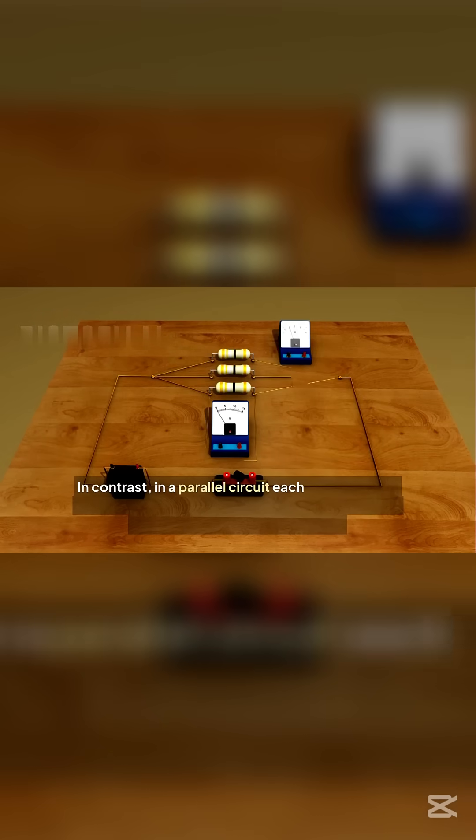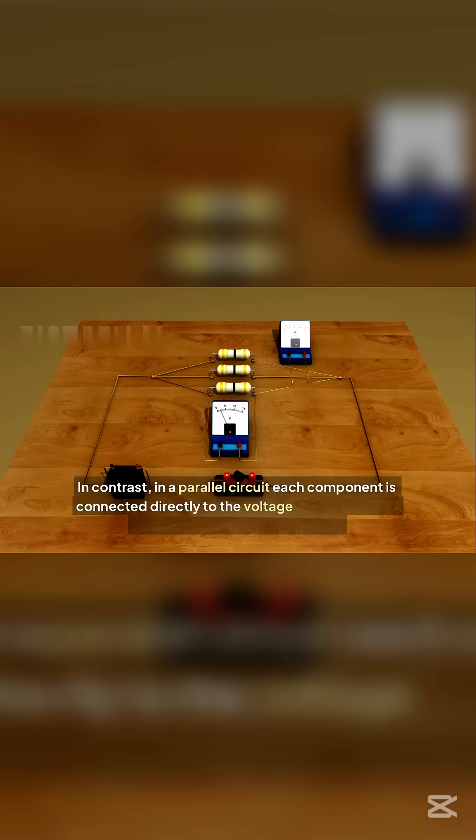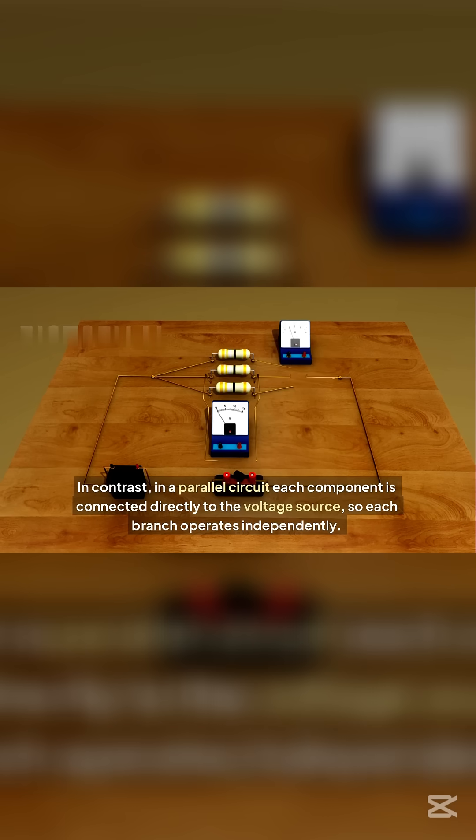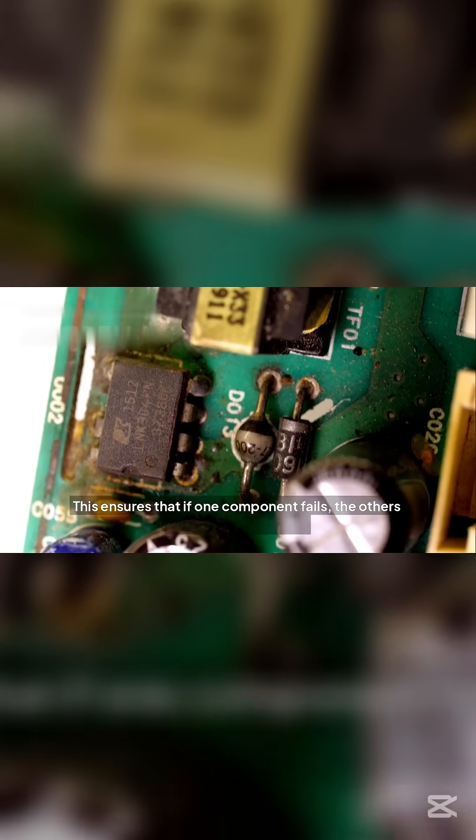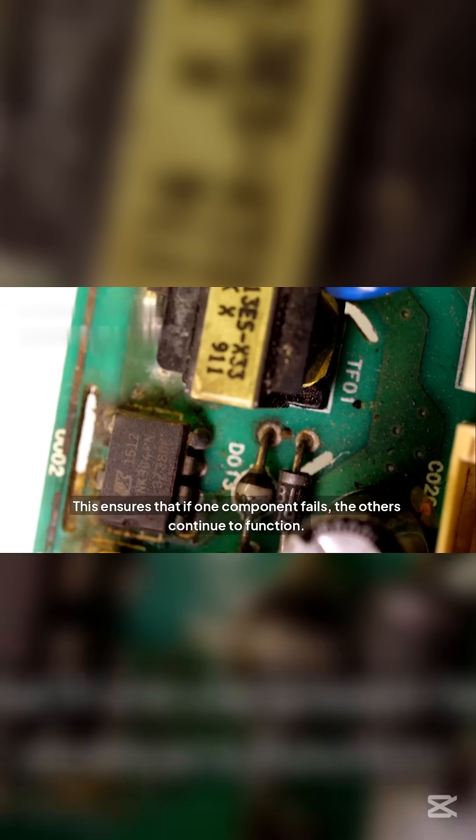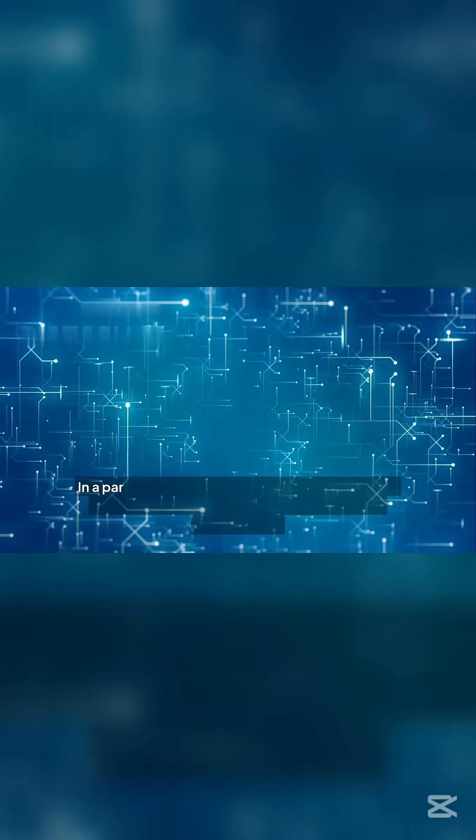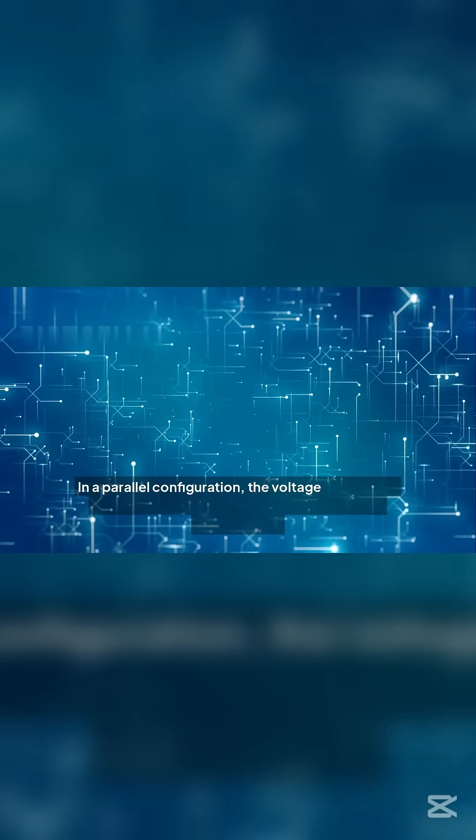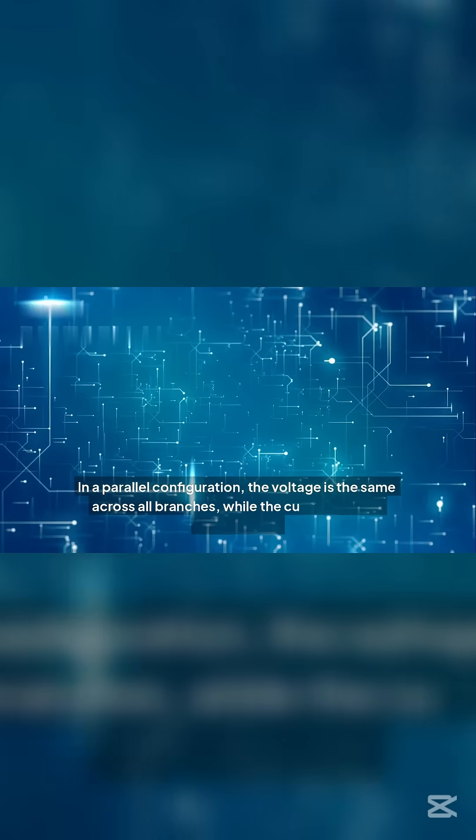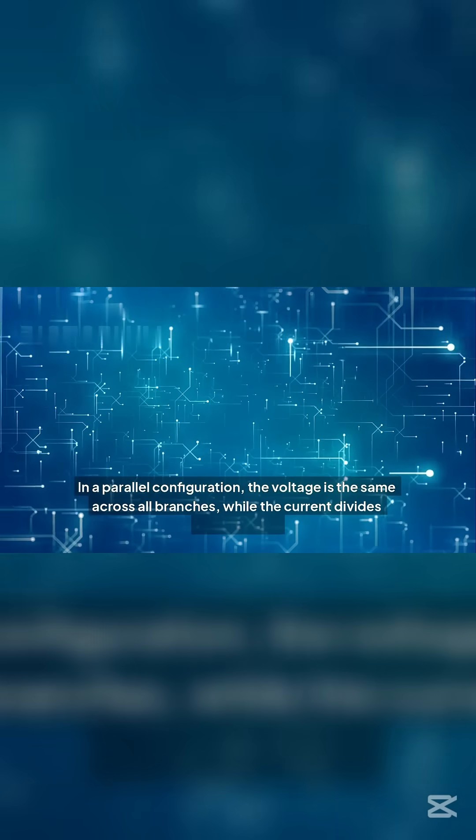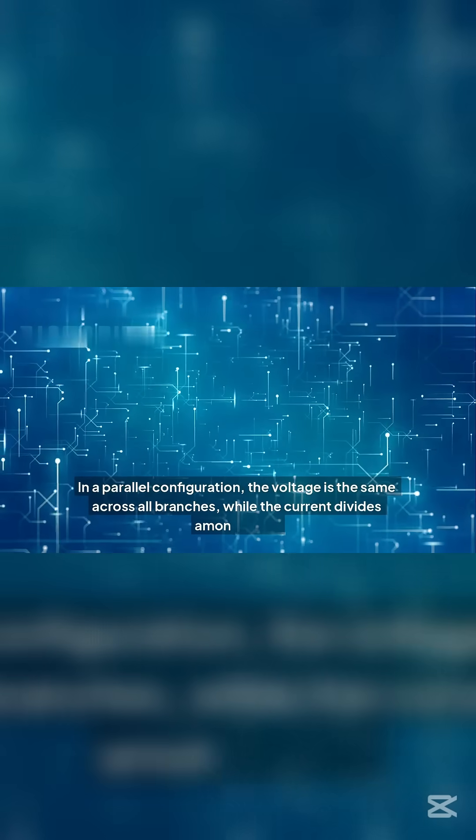In contrast, in a parallel circuit each component is connected directly to the voltage source, so each branch operates independently. This ensures that if one component fails, the others continue to function. In a parallel configuration, the voltage is the same across all branches, while the current divides among them.